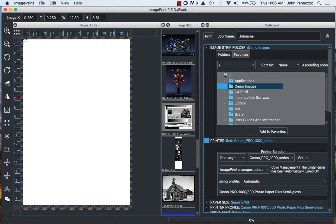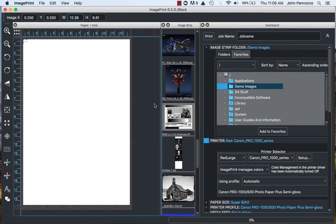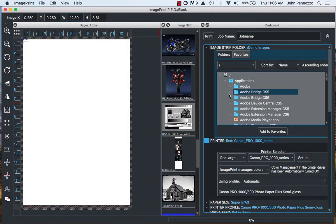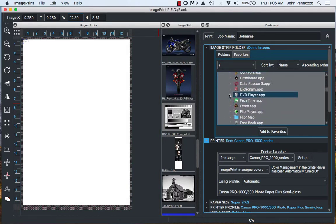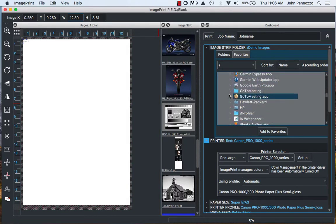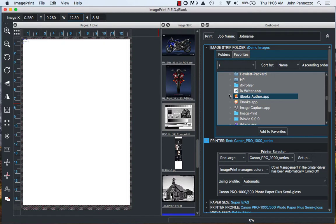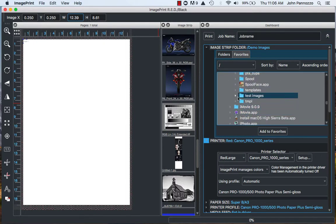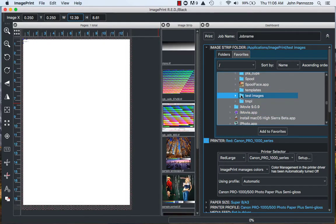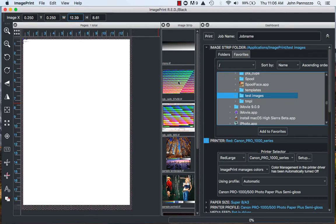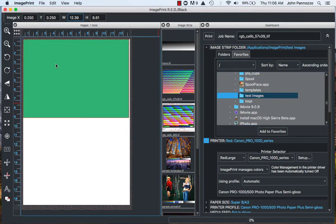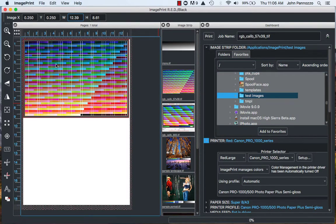Now the next thing we need to do is navigate to where our profiling target is stored. Each profiling system is going to have its own recommended targets to use. For this demonstration I'm just going to use our target. My target's located in Applications, ImagePrint, and our Test Images folder. I'm looking for my 57 by 39 target. I'm going to bring it over to my layout window.